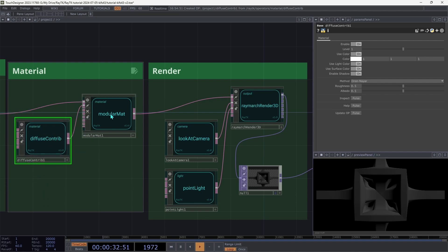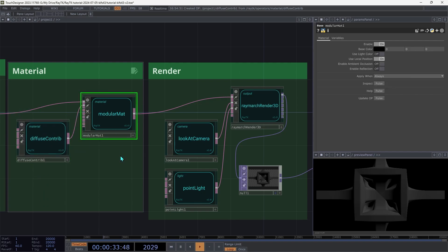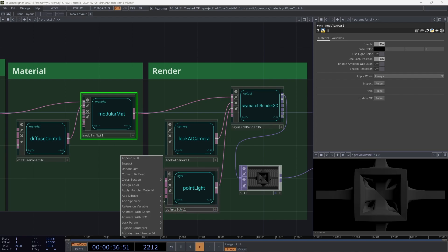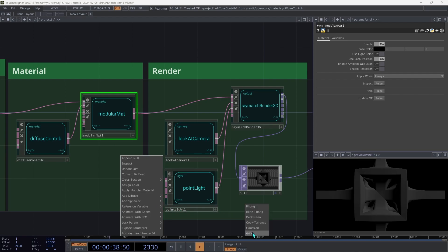Then select the modular matte again. Open the menu with Alt-Shift-R. And under Add Specular, we're going to choose GGX.